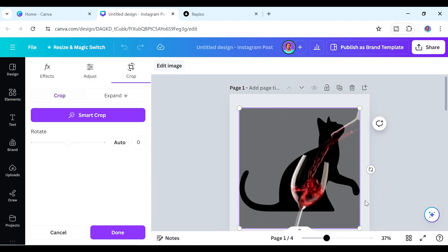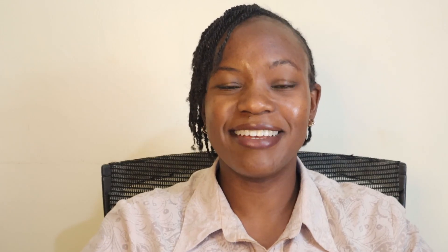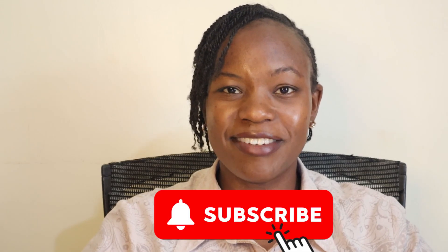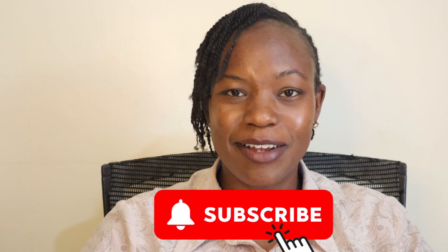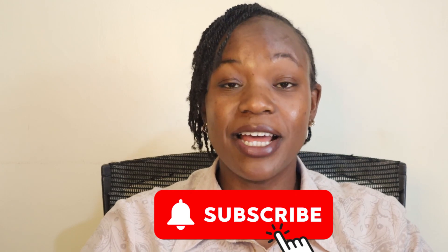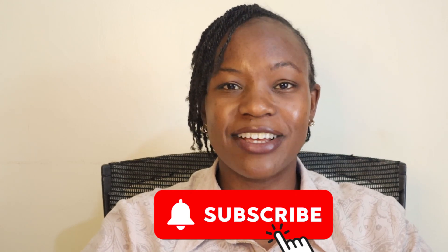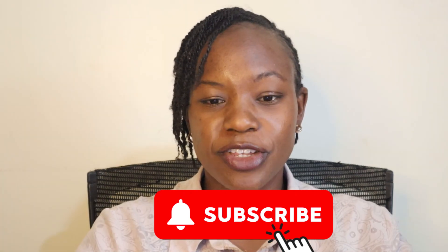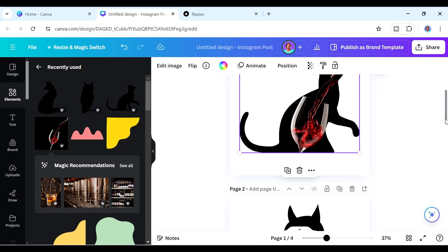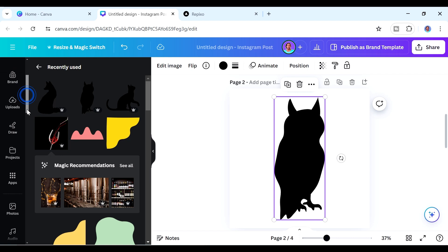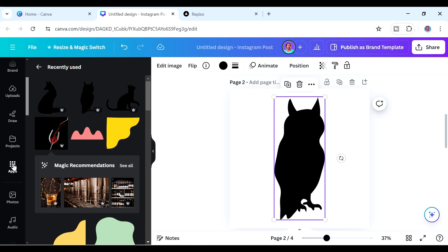Within seconds you already have a frame ready to use. If you're enjoying the video, please like and subscribe — it really helps with the algorithm. Let's move on to the next frame. For this one we're going to use the owl shape, so again we go to the Apps section and find Frame Maker.